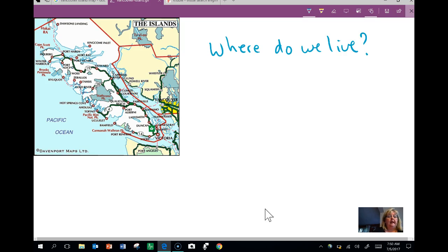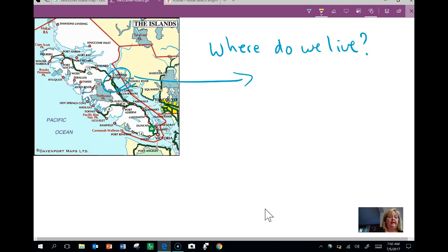I can have students come on up, we can talk about things, we can highlight things, you know, make it as interactive as you like.